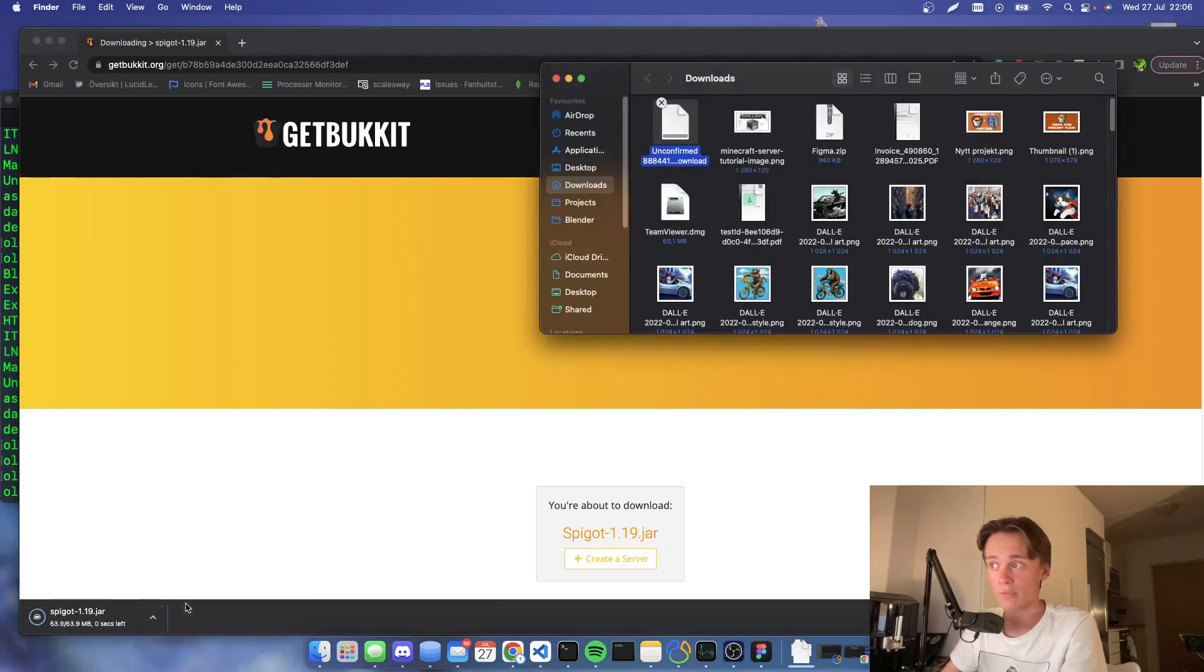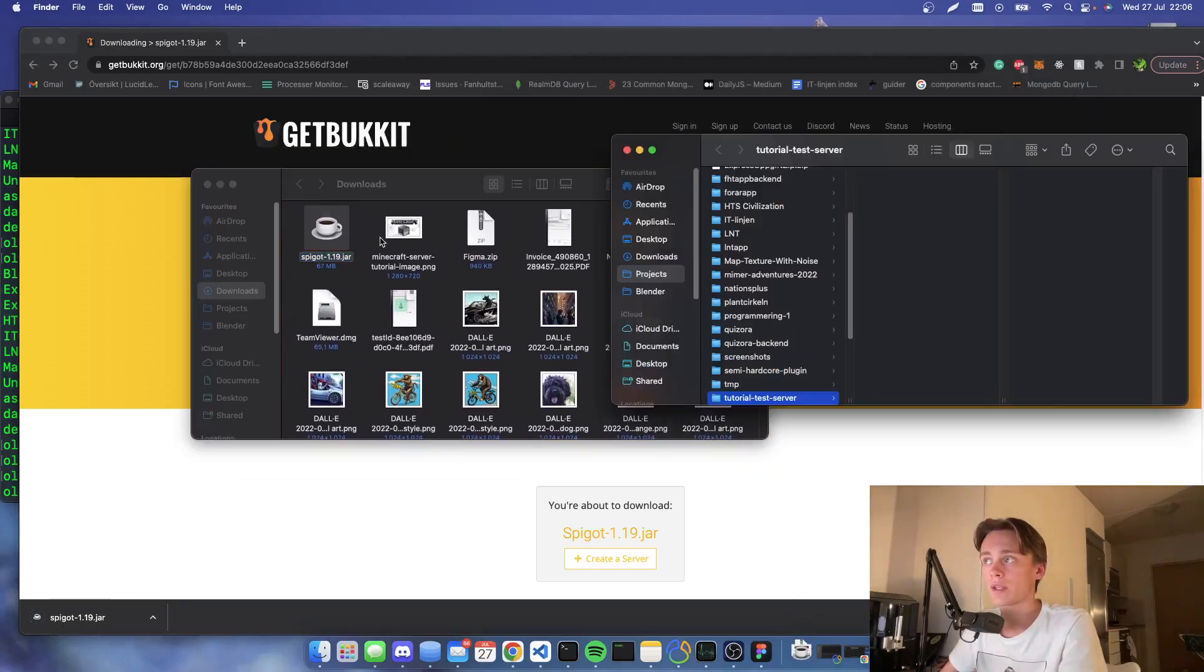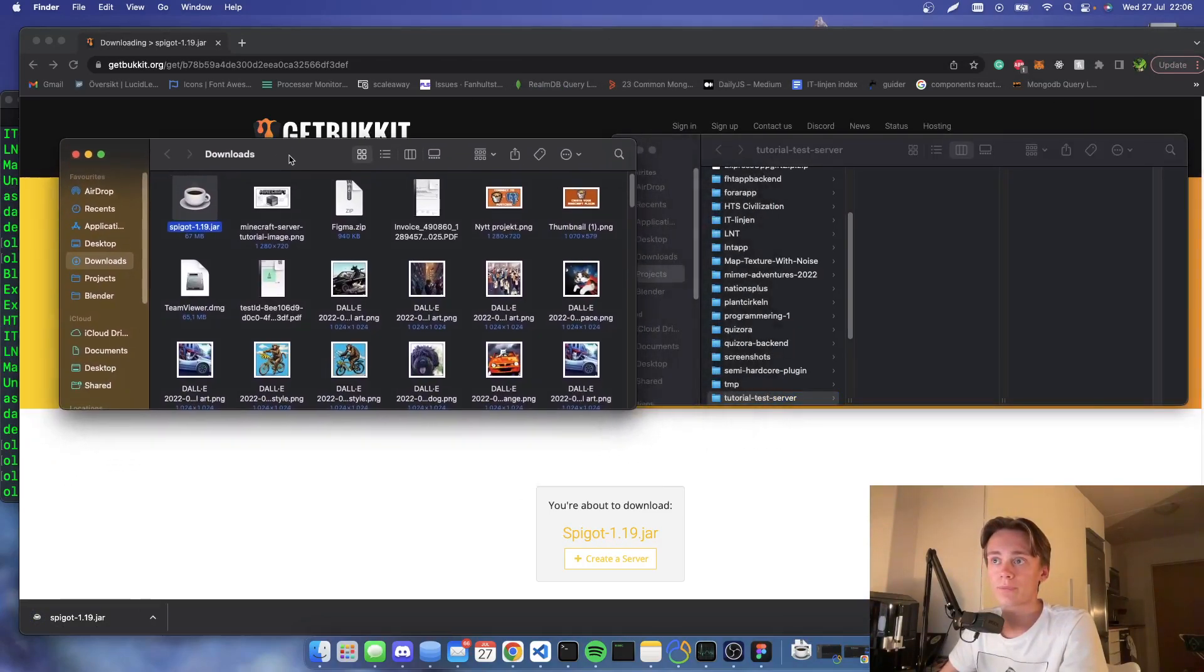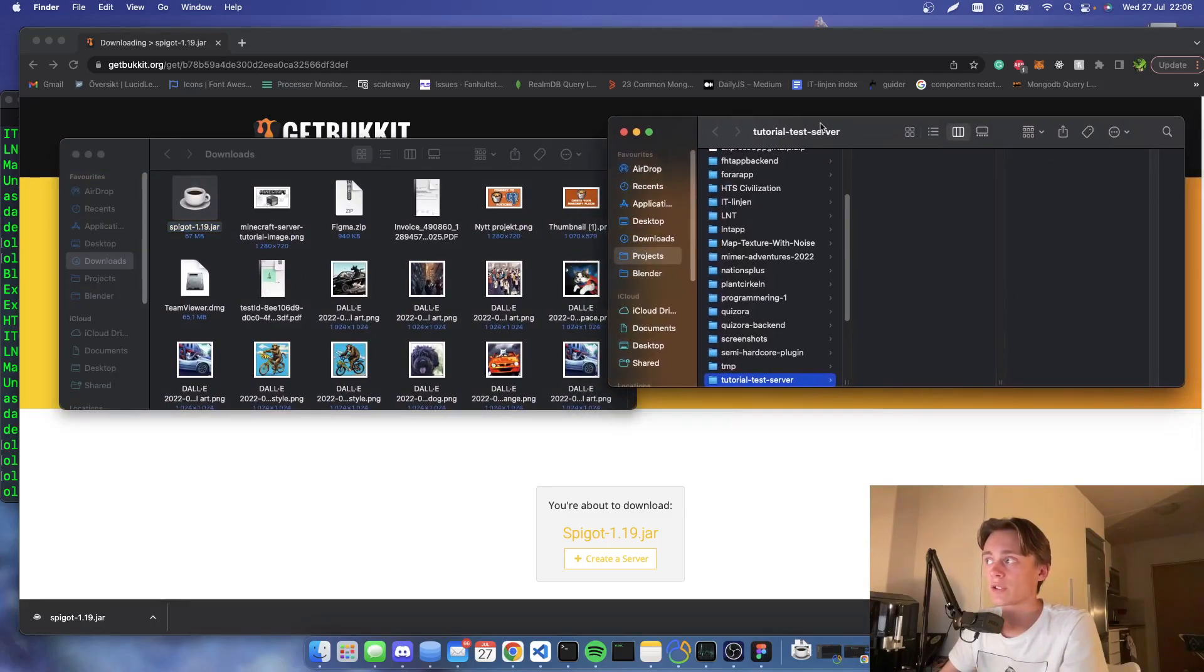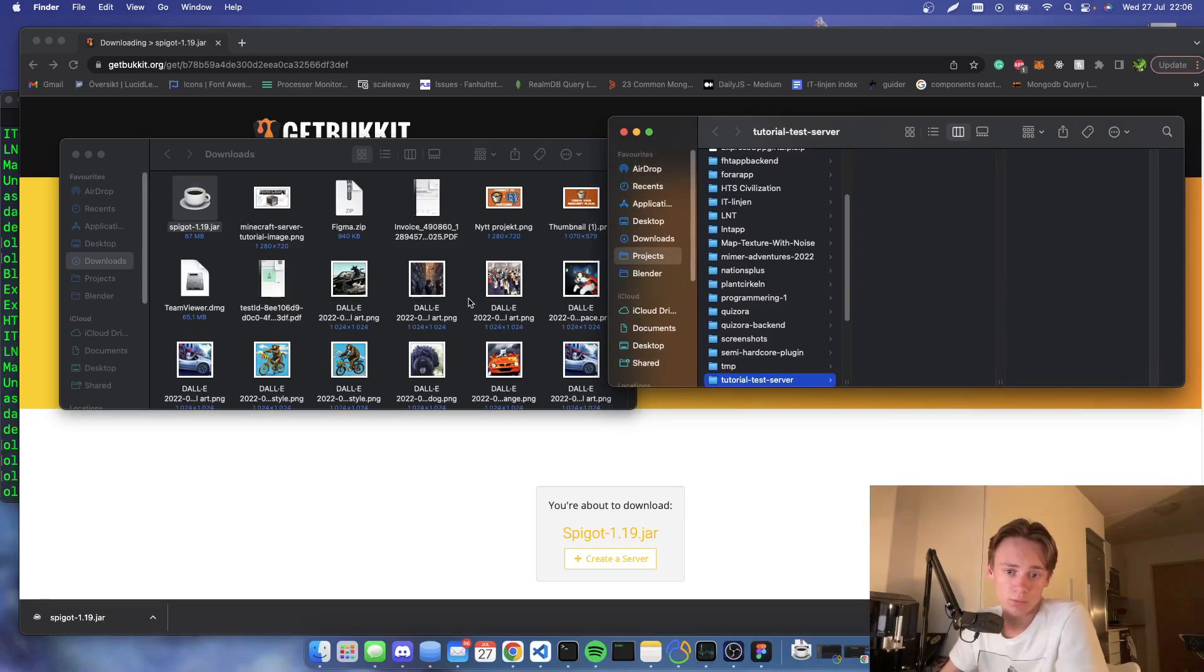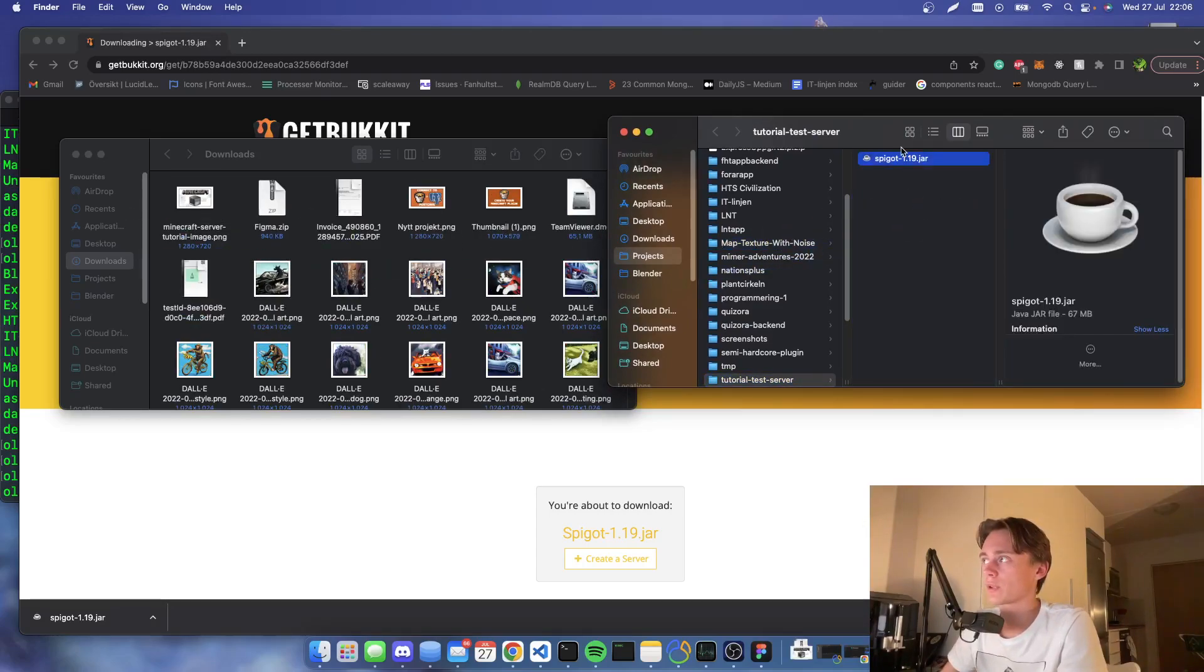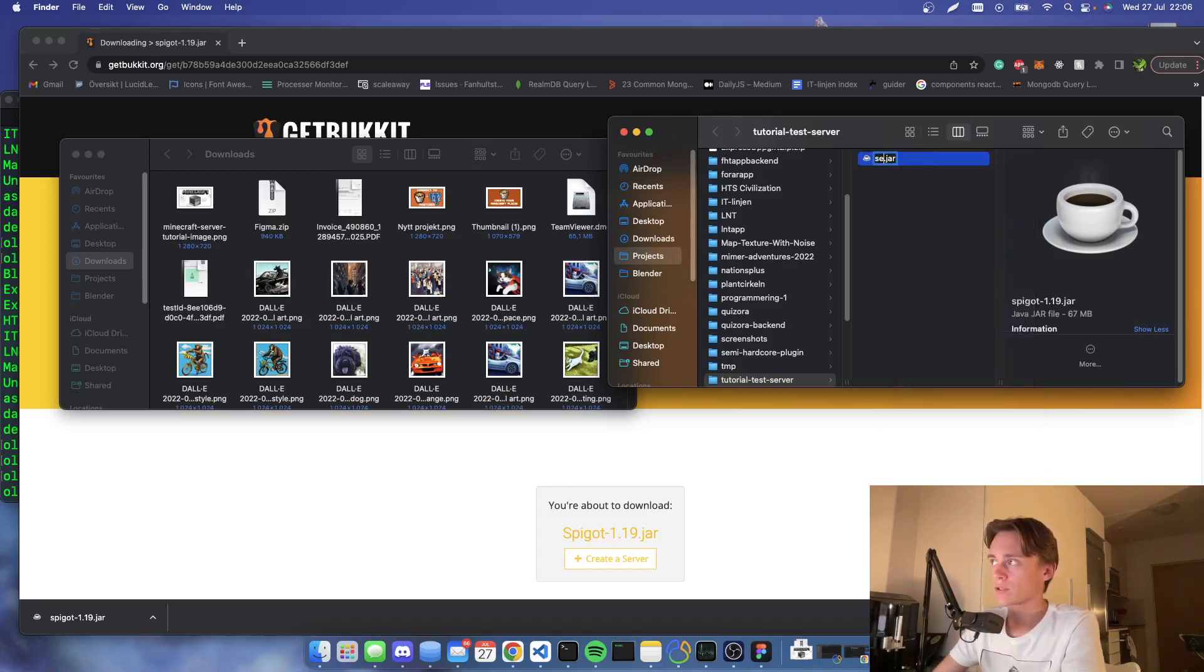Then you're going to create a new folder. It can be wherever you want, it can be on your desktop or wherever. You're going to drag the jar file into that folder and you're gonna rename it to server.jar.